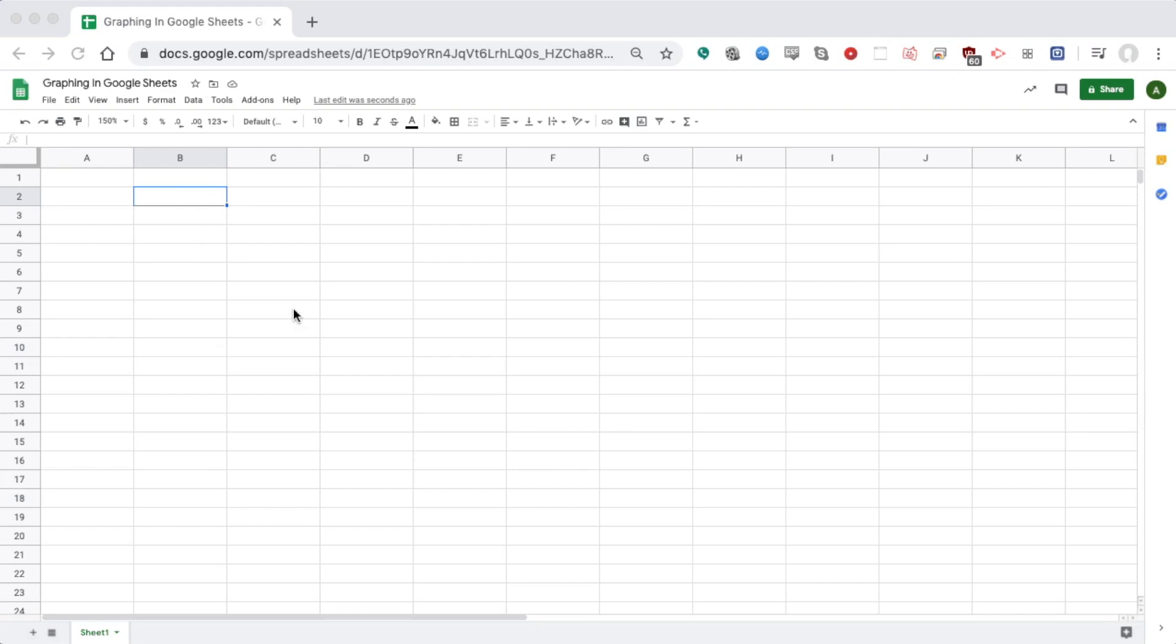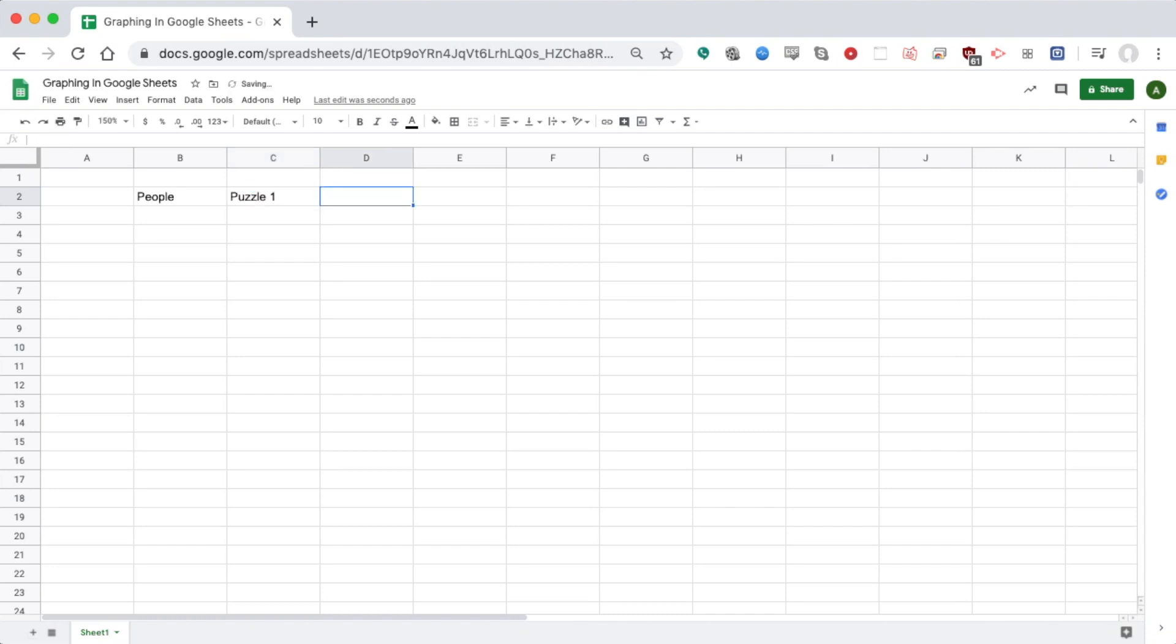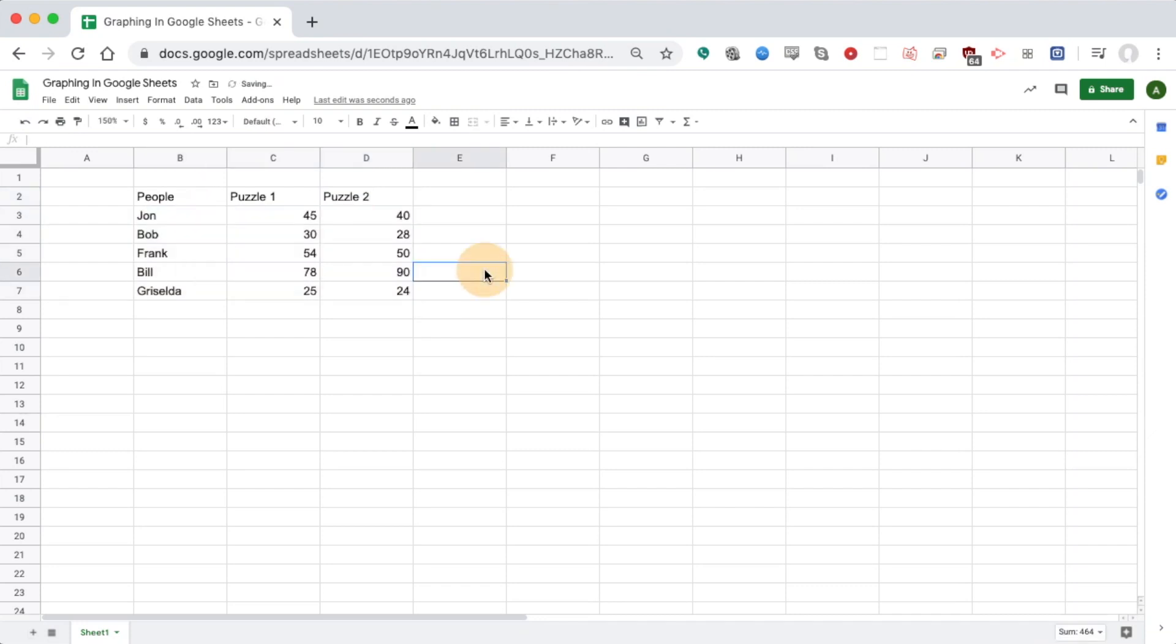I've got all these empty cells right here. Let's say I did an experiment where I had a bunch of different people solve two different puzzles, and then kept track of how much time it took them. I'll just paste that information. We've got John, Bob, Frank, Bill, and Roselda who have all solved these puzzles, and we've got the time it took them to solve each one.